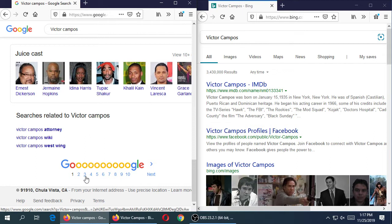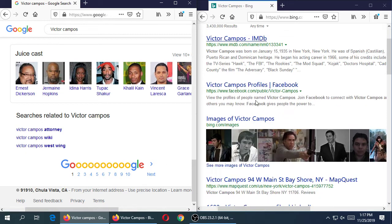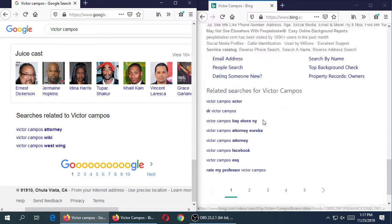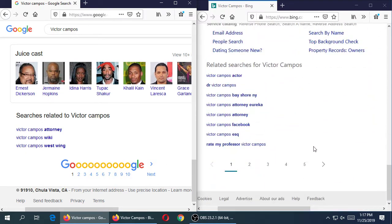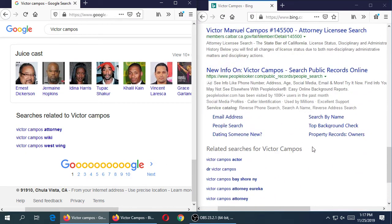How many of you regularly go to page two of results? A few. Page three? Very few — that might as well be page three million. If you don't get your answer on page one or two, you're not going to find it. That's why SEO — search engine optimization — is the art, science, and magic of getting ranked on the first page.